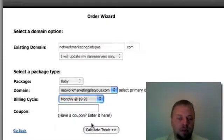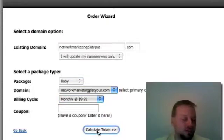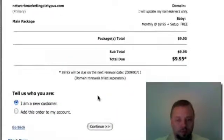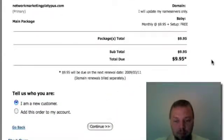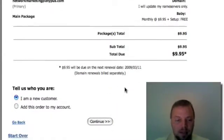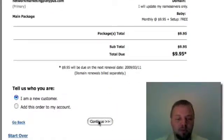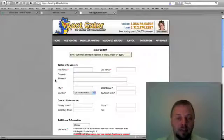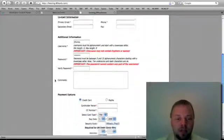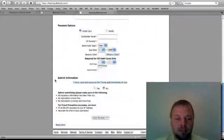If I have a coupon, calculate the totals. Bam. And then I say, I'm a new customer. And I click continue and I fill out this form and you guys know what to do from there.